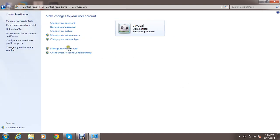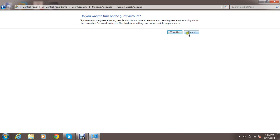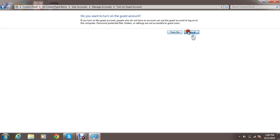And then manage another account also. Guest. This is turn on guest. Do you want to turn on guest password? No. If you want to turn on, you can click on turn on. Otherwise cancel.